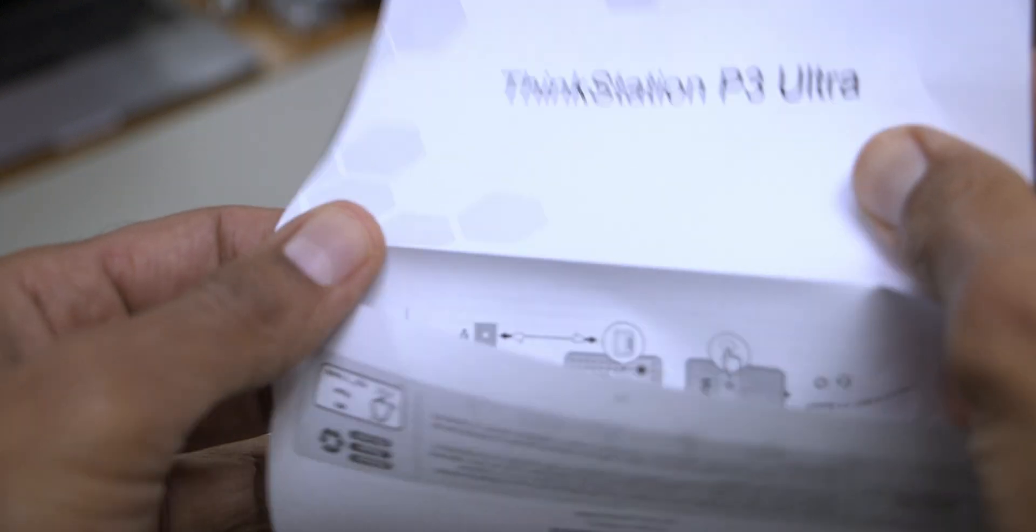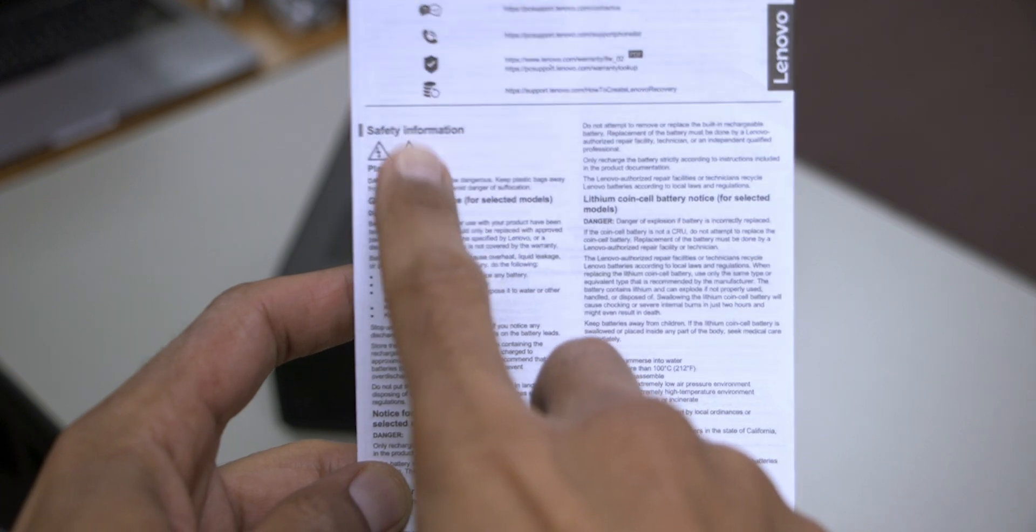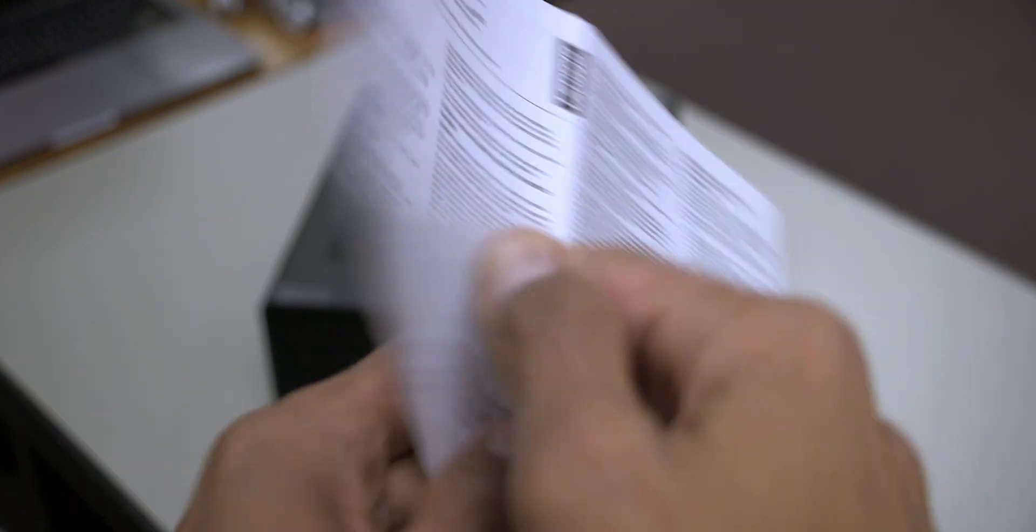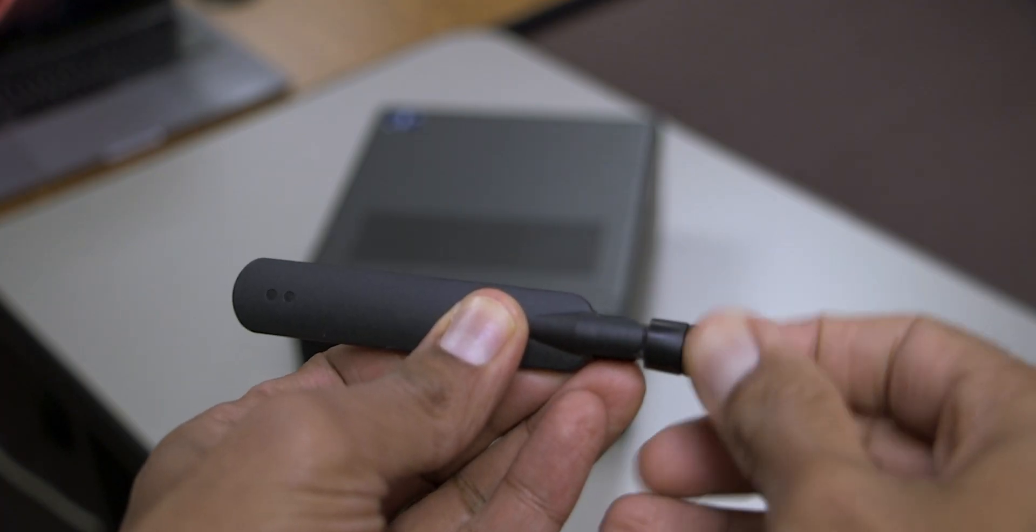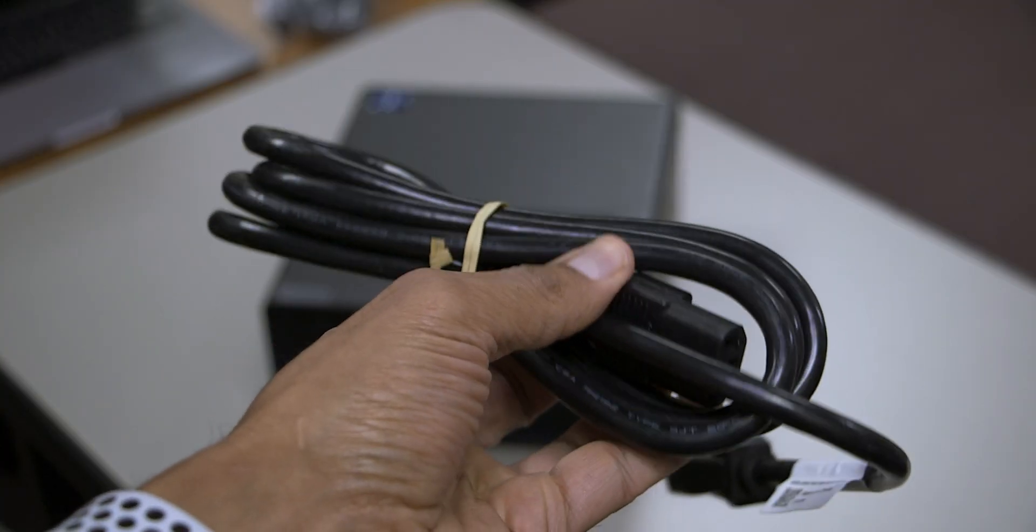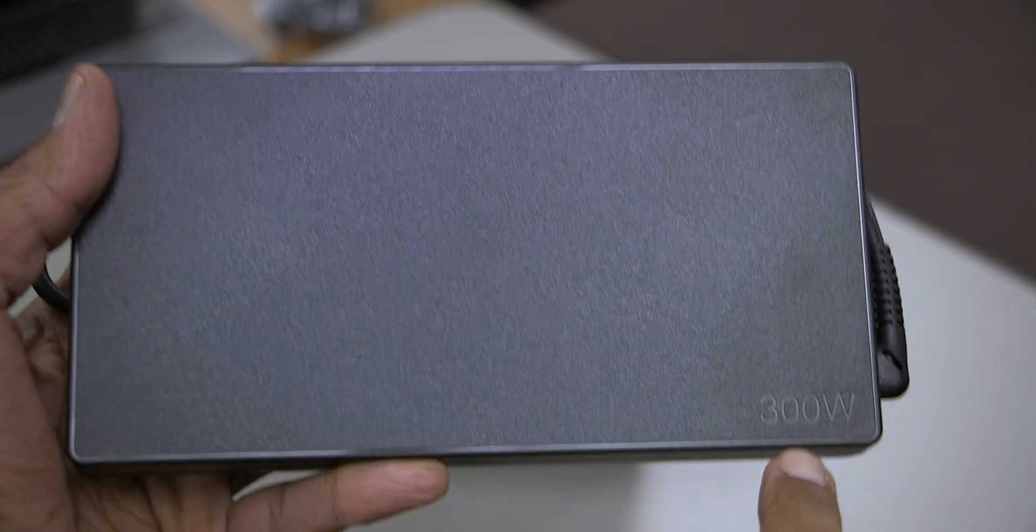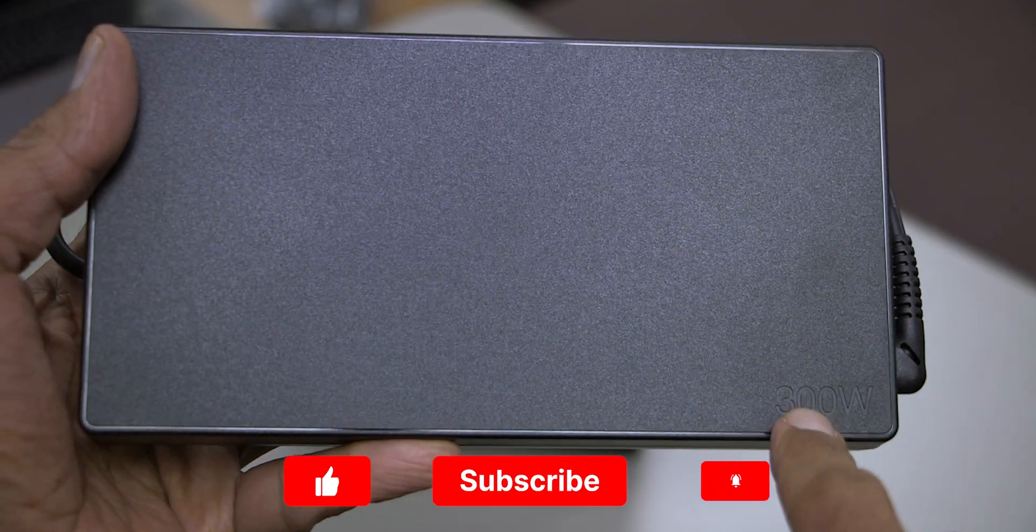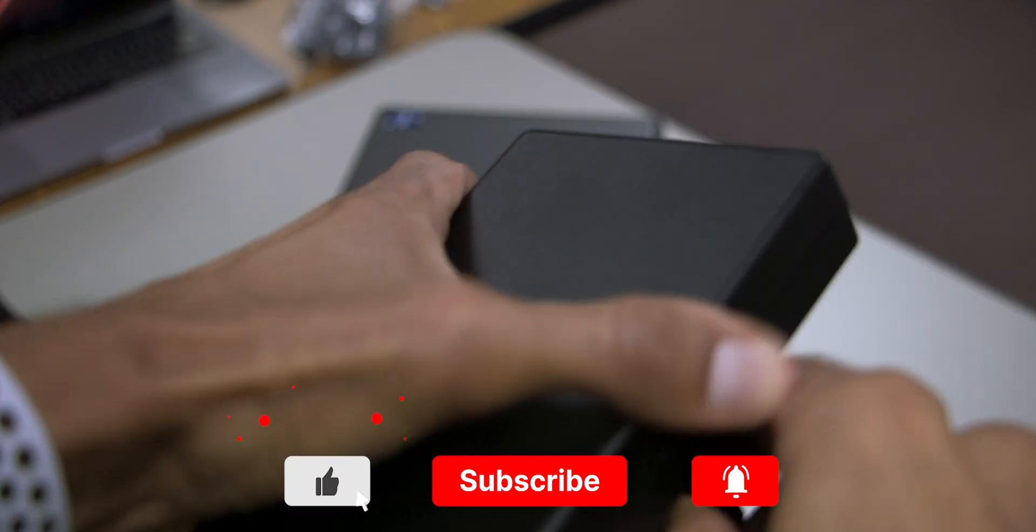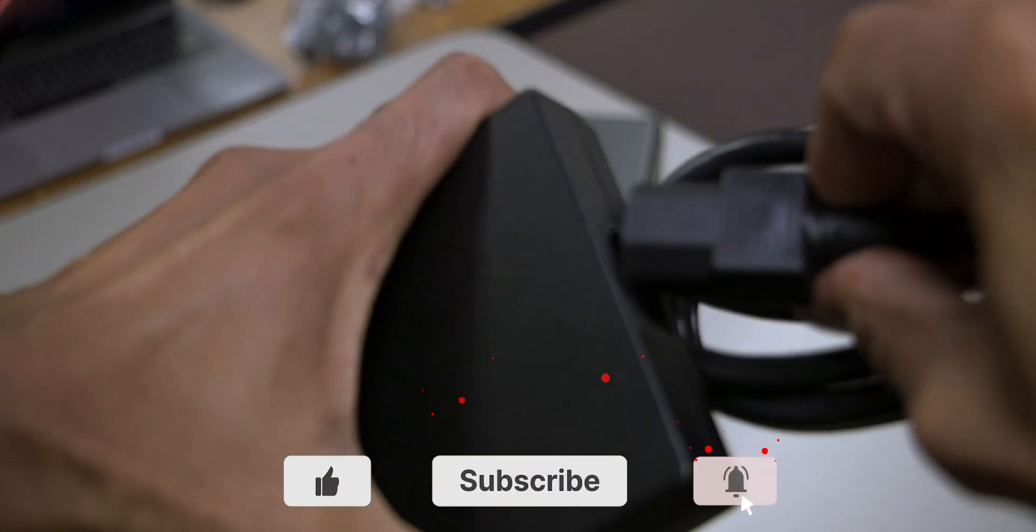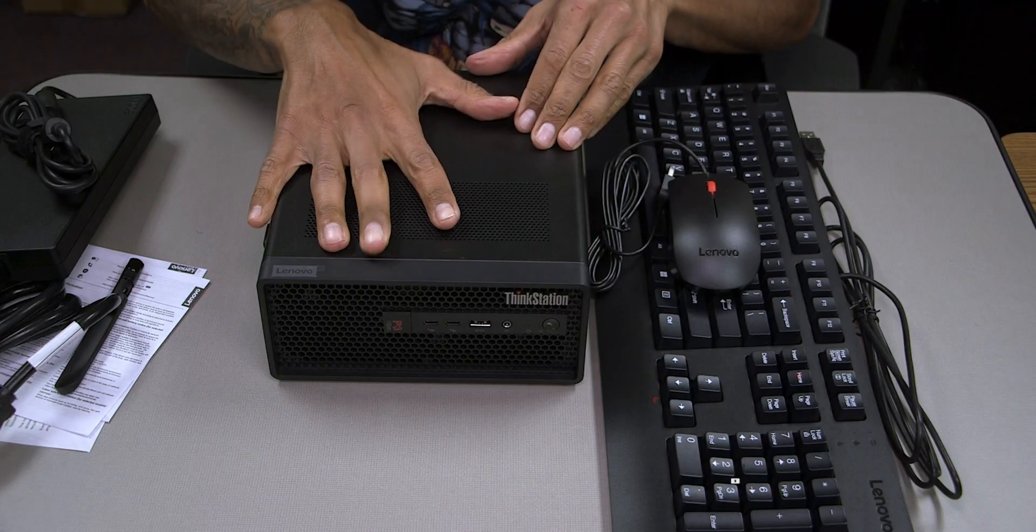You have your ThinkStation P3 Ultra setup guide right here, your safety information pamphlet, your WiFi antenna, your heavy gauge power cable, and your 300 watt power adapter. I'm going to take the cable and hook it up to the power adapter because we're going to be needing that pretty soon.